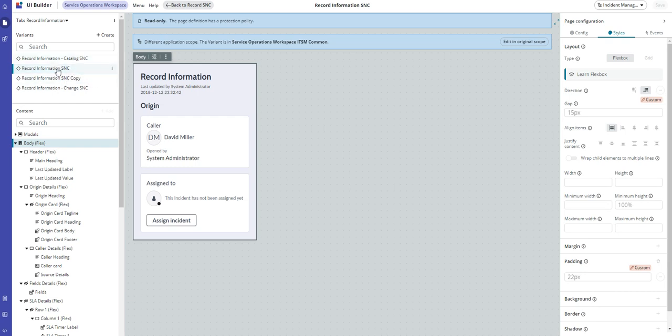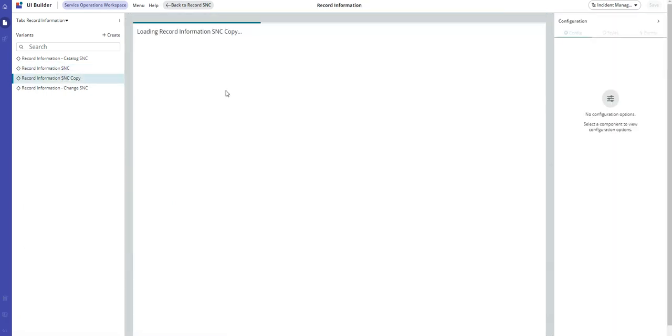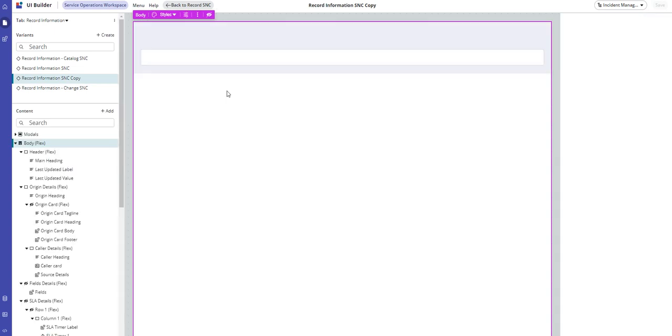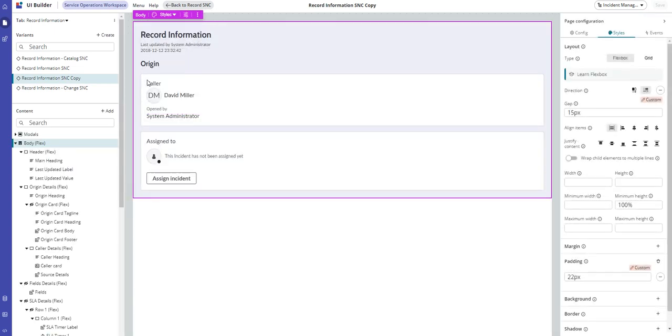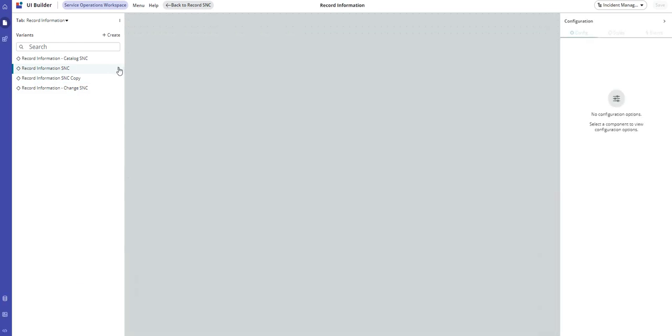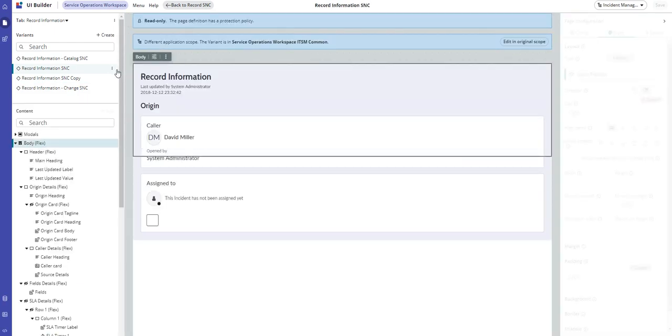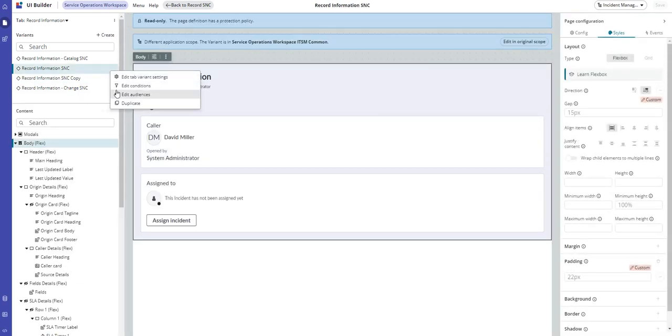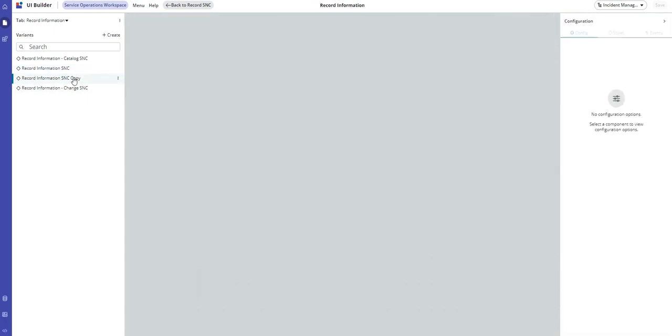The one we want to modify is the base one SNC, but you can't modify that because it's an out of the box component. So I went ahead and made a copy already to save a few seconds. Once you make the copy, you do the usual duplicate on the variant.